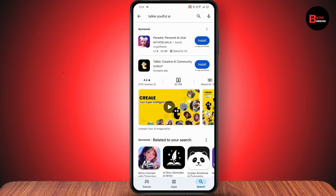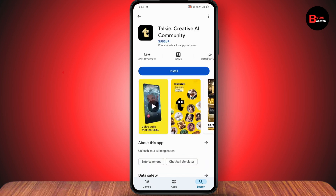Once you've searched, you will have the Taki AI. If this is the application that you've been searching for, then you just need to simply tap on install and it will start the installing process.